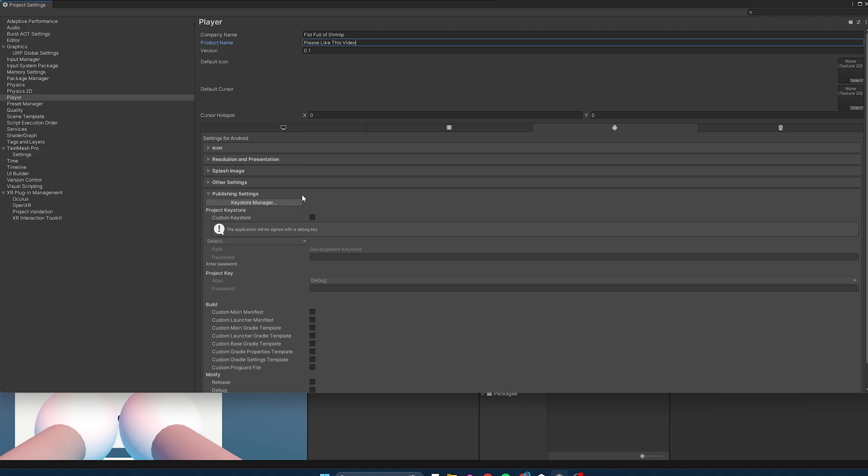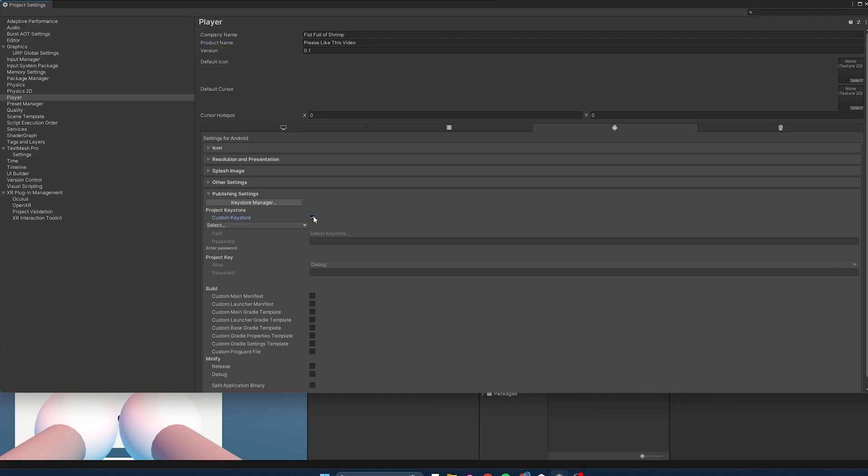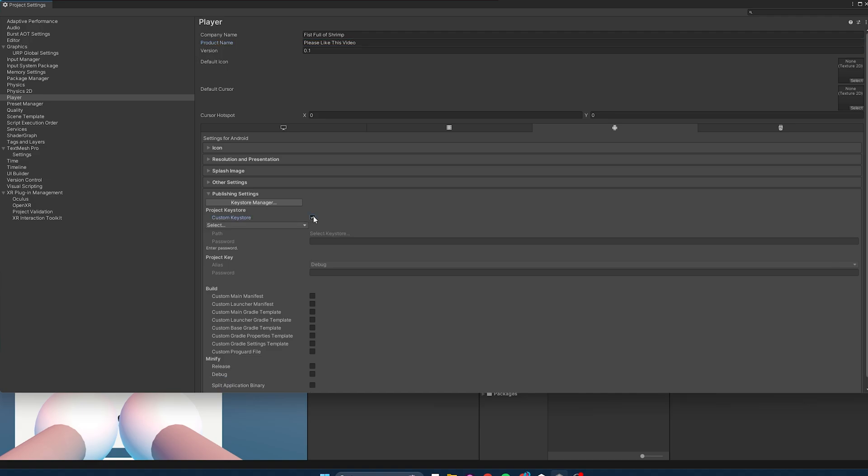And another thing you can consider, since this is SideQuest, it doesn't require you to use a Keystore Manager, which is a way you can protect your project from anyone else updating it or taking it over, because you need both the Keystore and your password. I'm going to go ahead and skip that step, because it's not really required for SideQuest, but I do think you should use a Keystore Manager. Be responsible with your security.